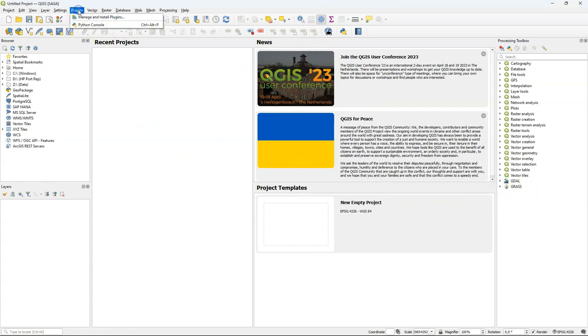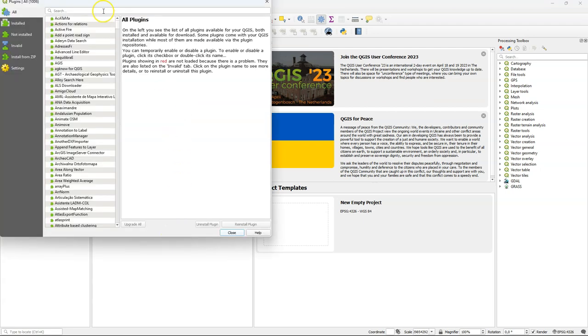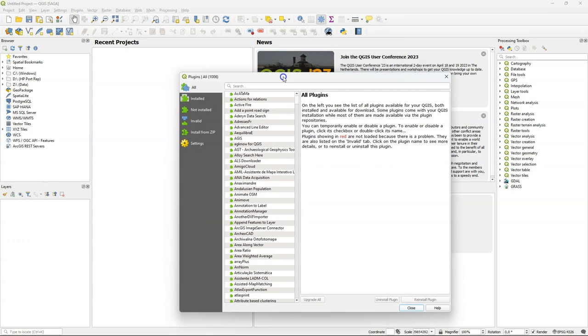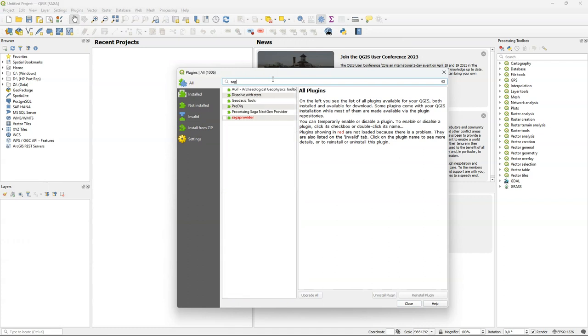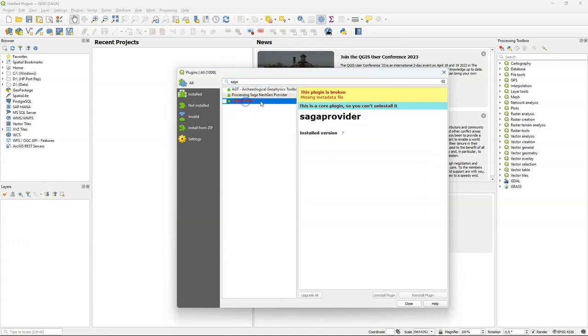If I go to plugins, manage and install plugins, and search for Saga, which used to be a core plugin, it shows up in red and it says that the plugin is broken.